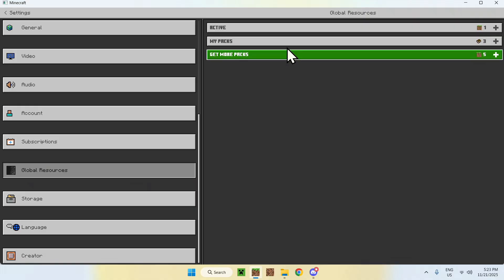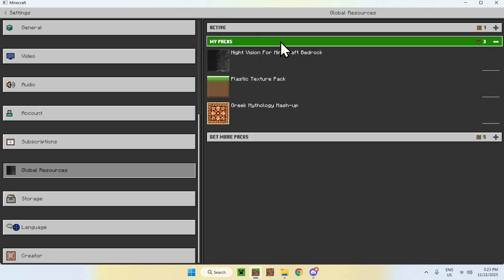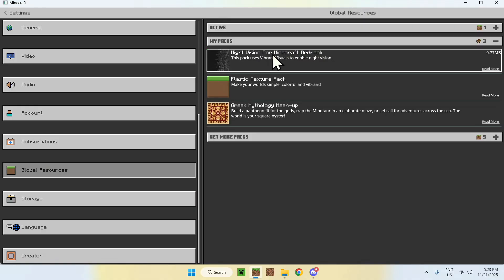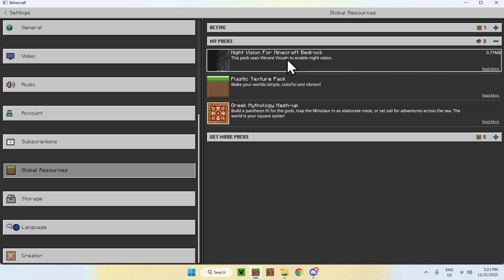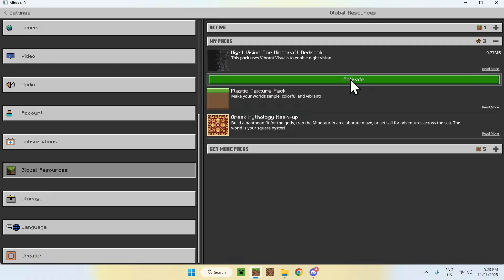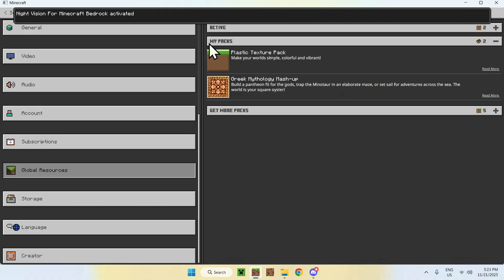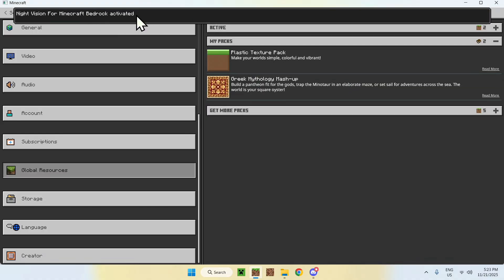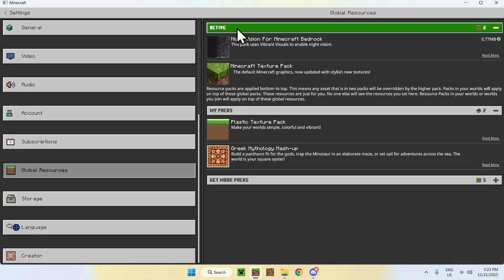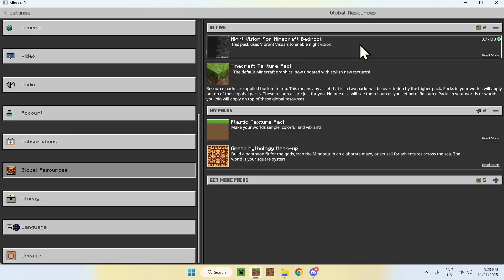Now, go to My Packs. Go to this pack here, Night Vision for Minecraft Bedrock, and click activate. Here, it will say activated. It will show up in active, and once it's here,